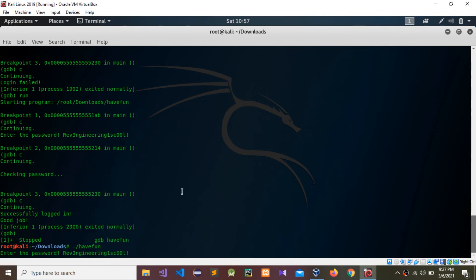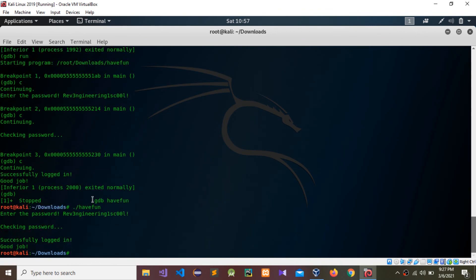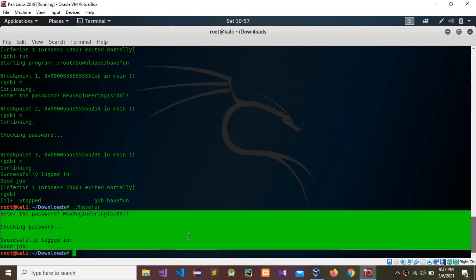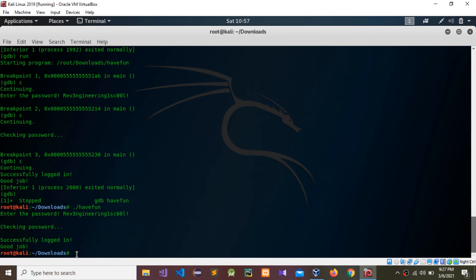I'm going to run the 'have_fun' program one more time and give the password — yes, we successfully logged in. That is how to find a password using Kali Linux and the GDB environment. Thank you guys for watching this video. Please subscribe to my channel, comment, and share this video. See you!